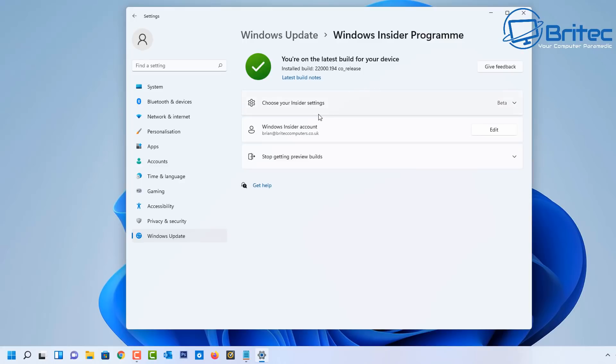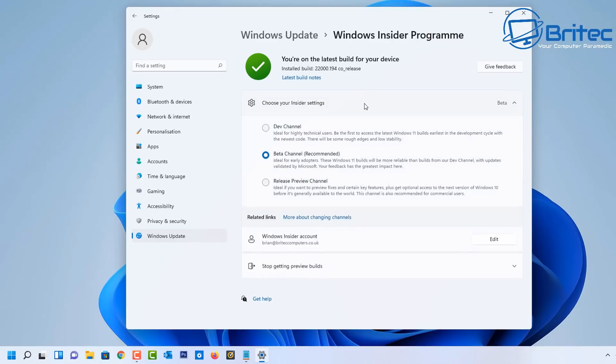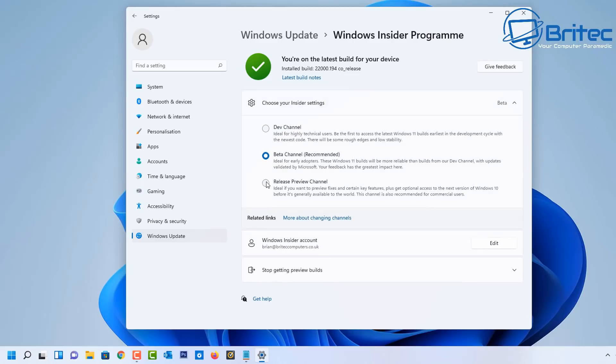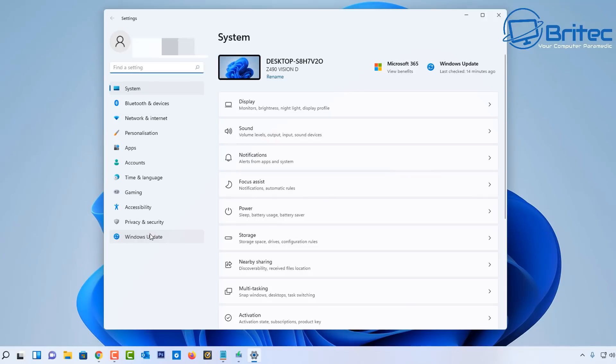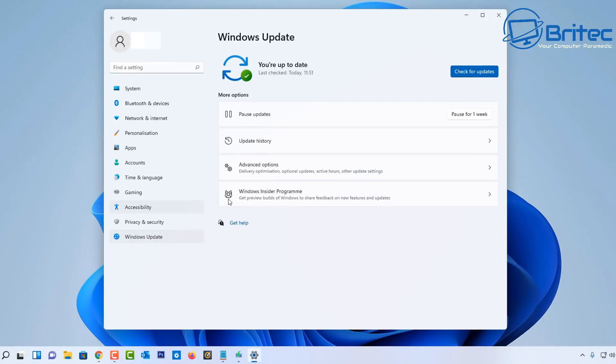Next, if you're on the Windows Insider program and you're on the beta channel like me, then what you'll need to do is go into the Windows Insider program here. You can see that I'm in the beta channel and it's now recommending that you go into the release preview channel if you're on the Windows Insider program.